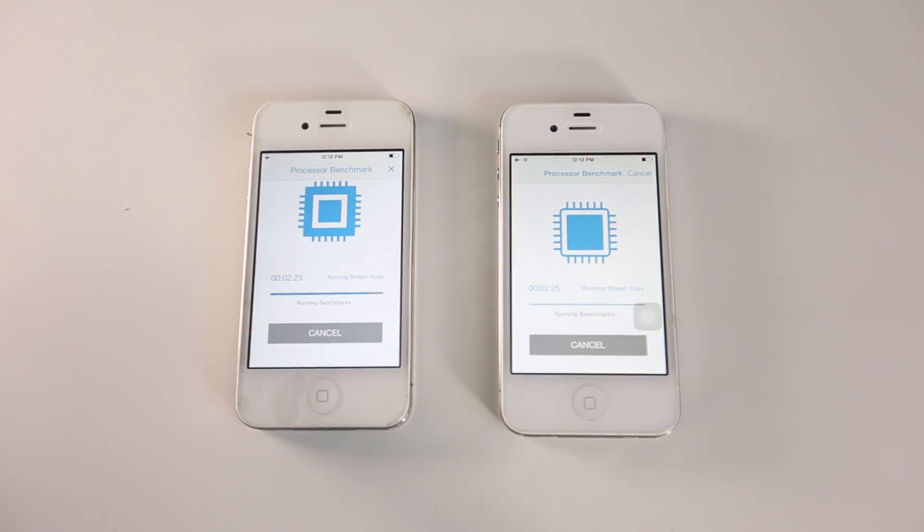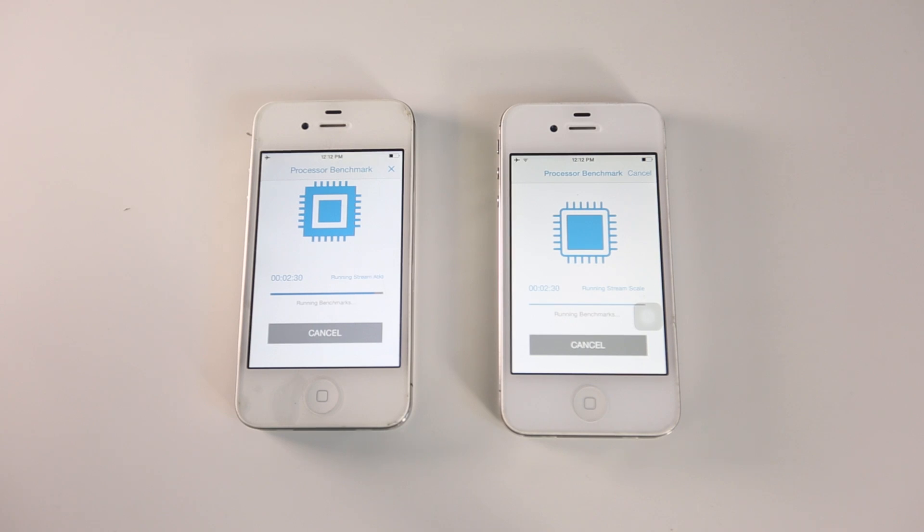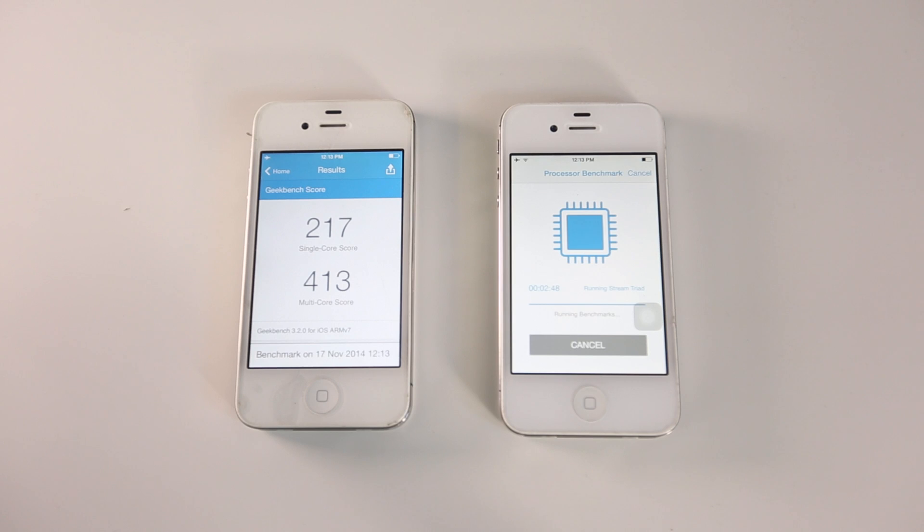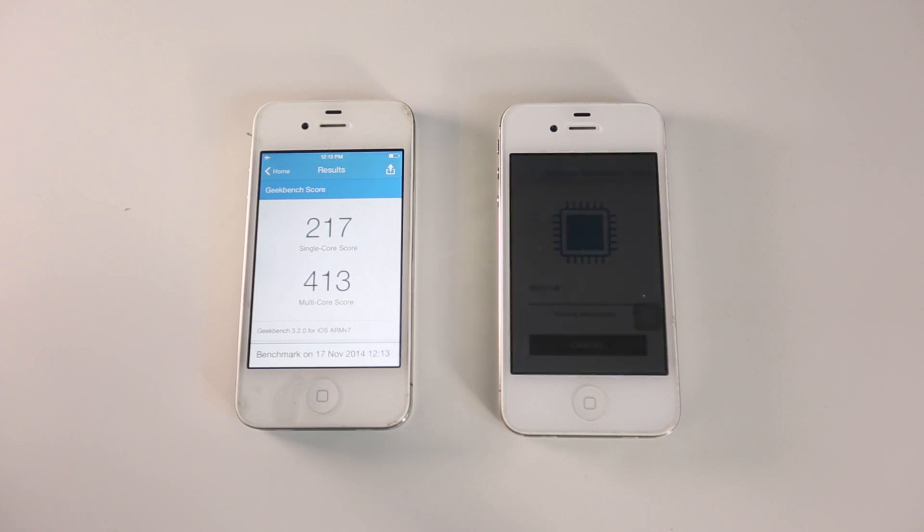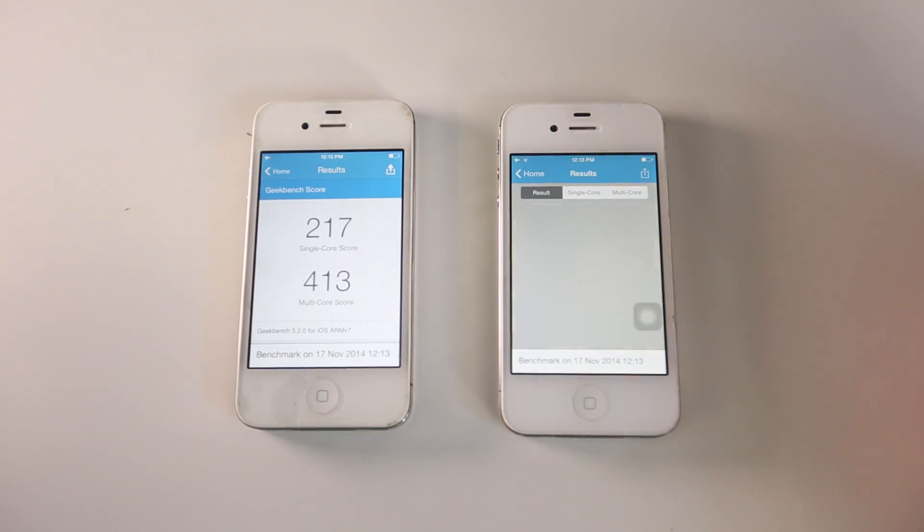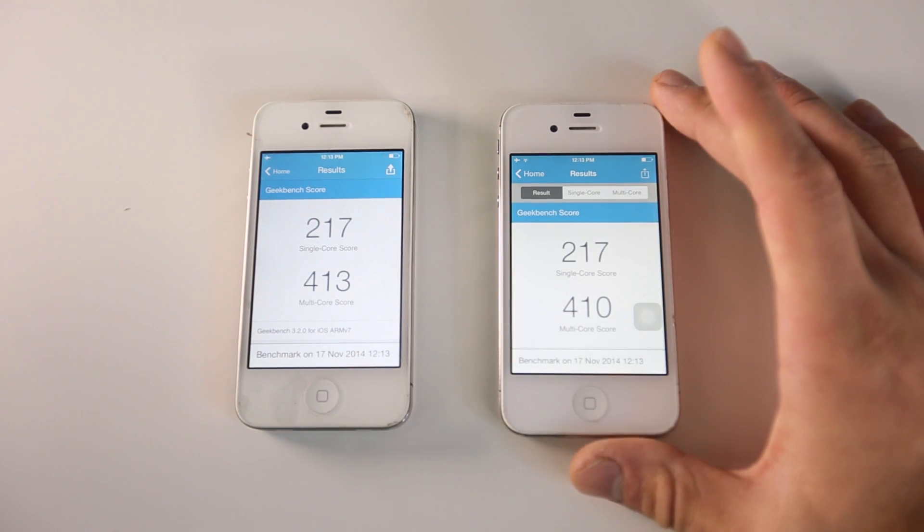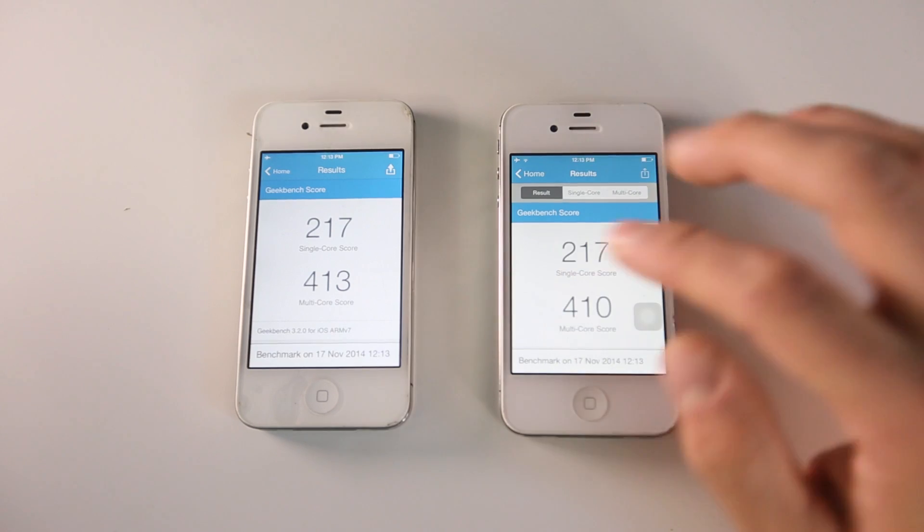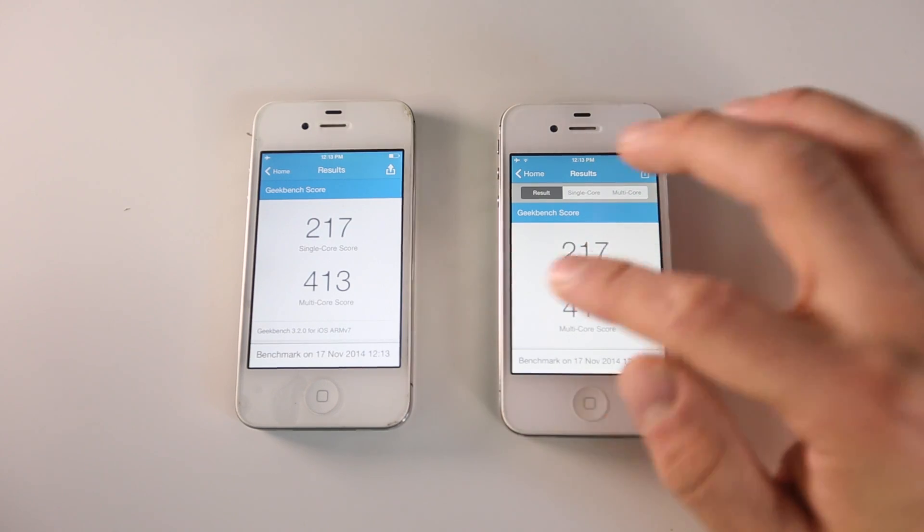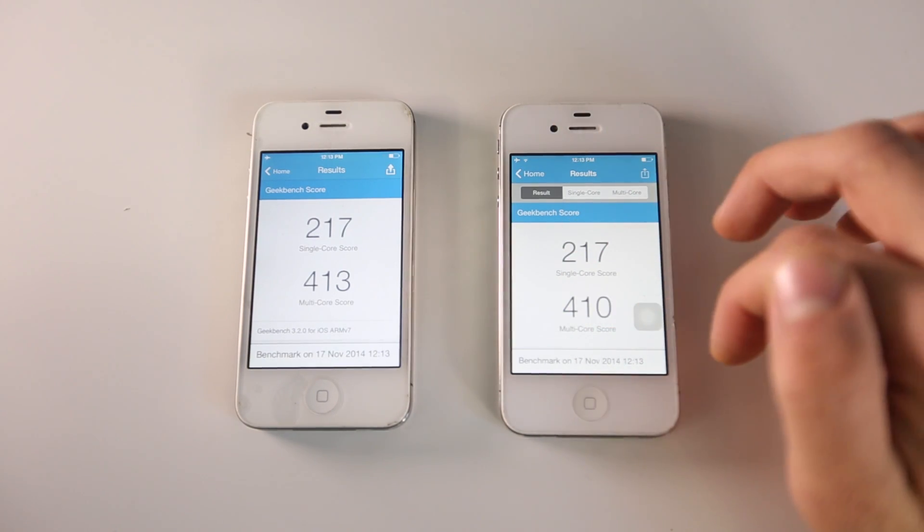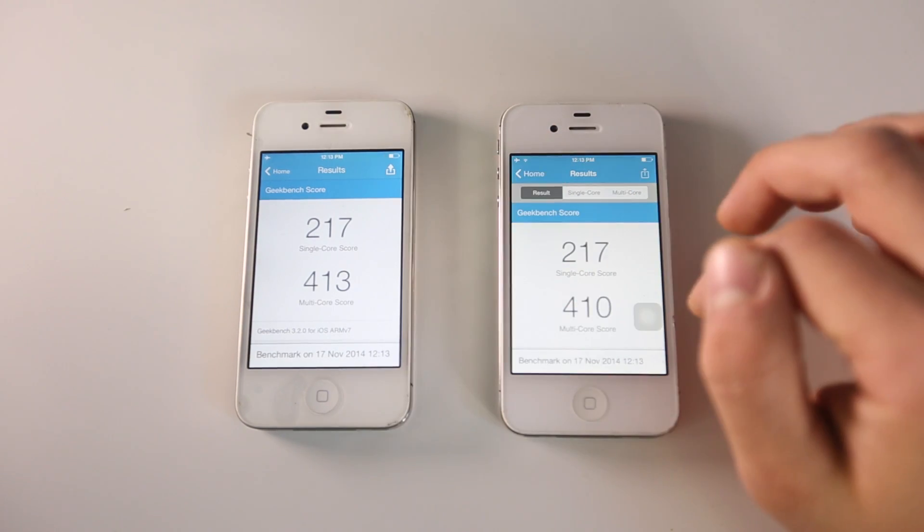As we're finishing up, the iPhone on iOS 7.1.2 did finish the benchmark just a little bit faster—I'd say it's about five to ten seconds ahead. The score is pretty good for 7.1.2, and it looks like it's just a tad bit higher with the multi-core score, but look at that—it's almost identical. Wow, Apple has done a really good job with 8.1.1.